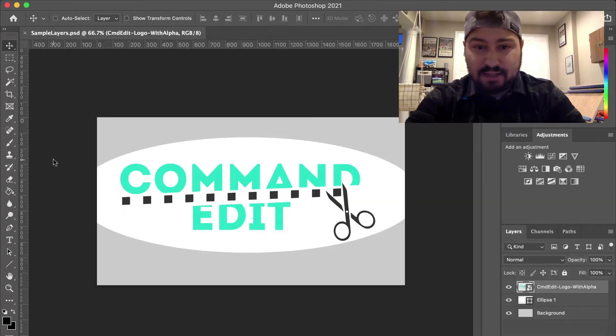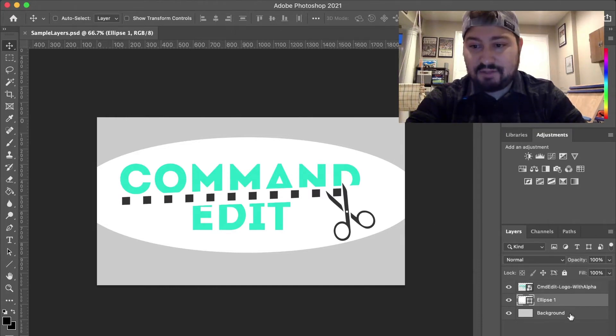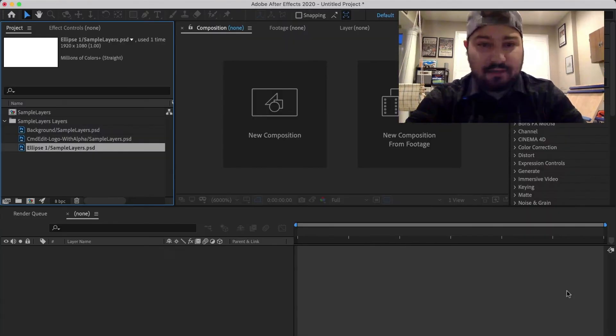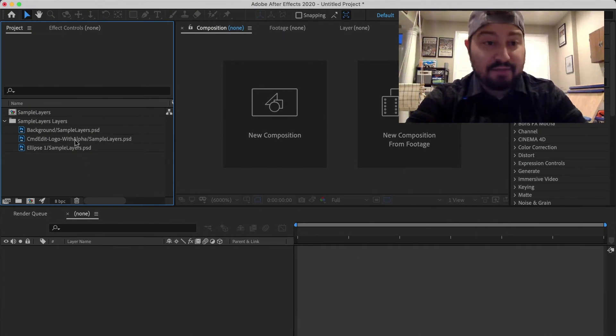So let's Command-Tab back into Photoshop. And you can see, hey, I have these three layers. And now over here in After Effects, hey, I have these three layers as well.